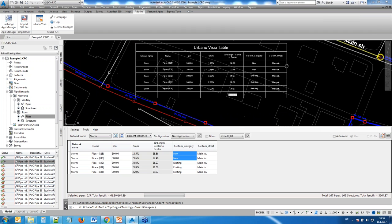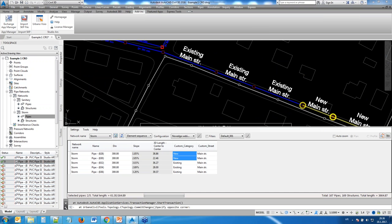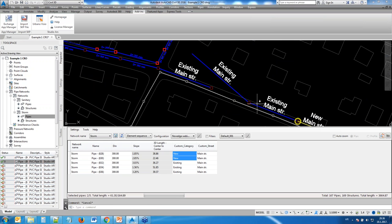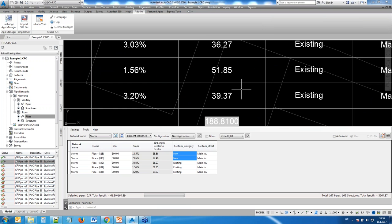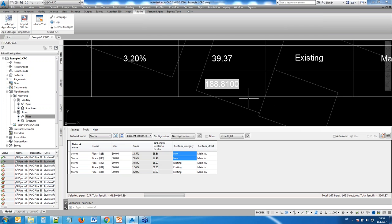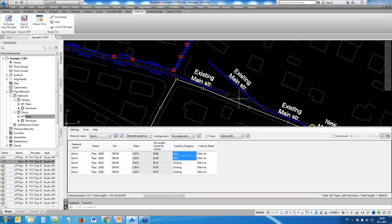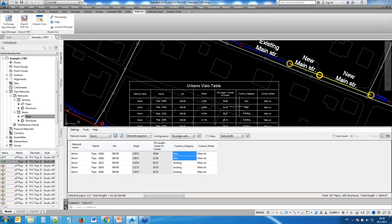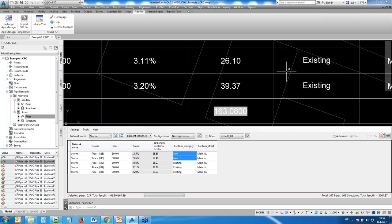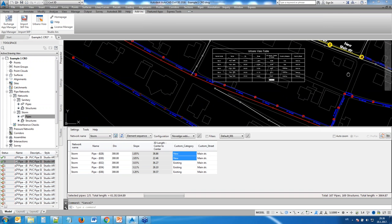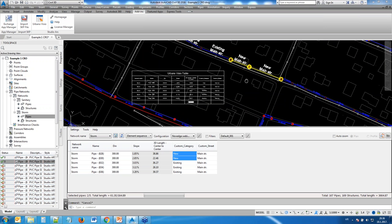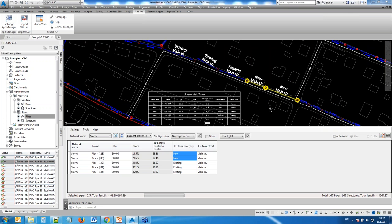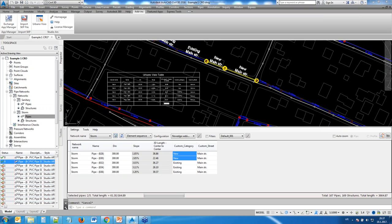The table also automatically updates when you make changes directly with Civil 3D. For example, if you grab a pipe and make it longer — say from 28 to 51 — the sum updates automatically. Make it shorter again and the value changes back. The behavior is dynamic: it responds to changes within Visio and to changes made directly with Civil 3D.